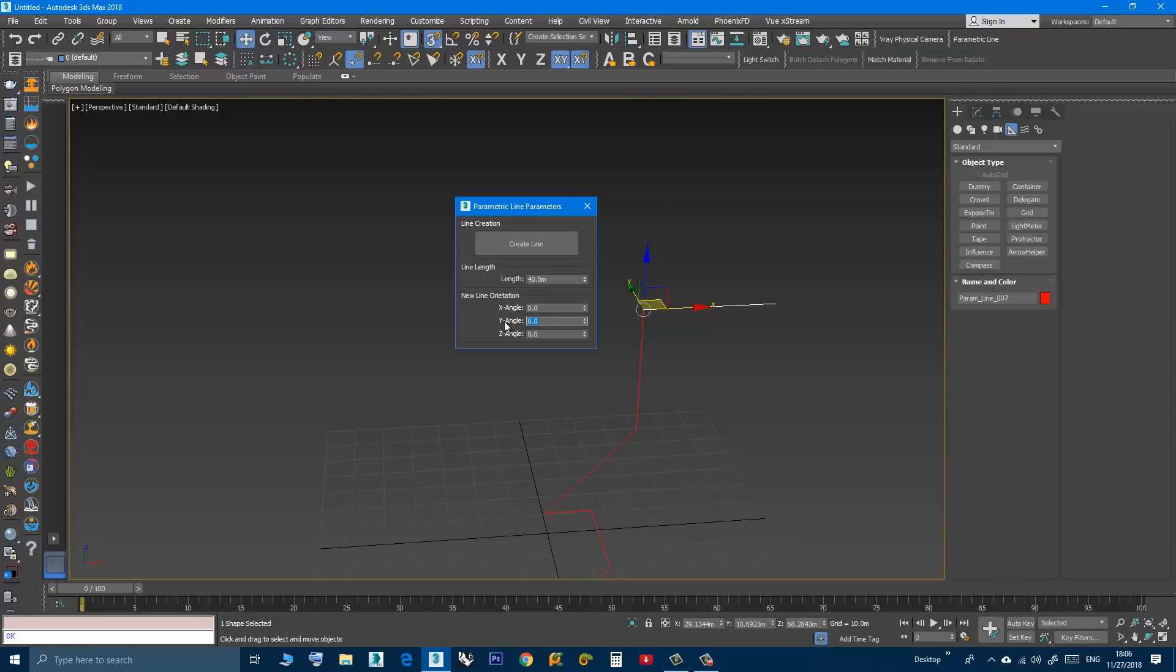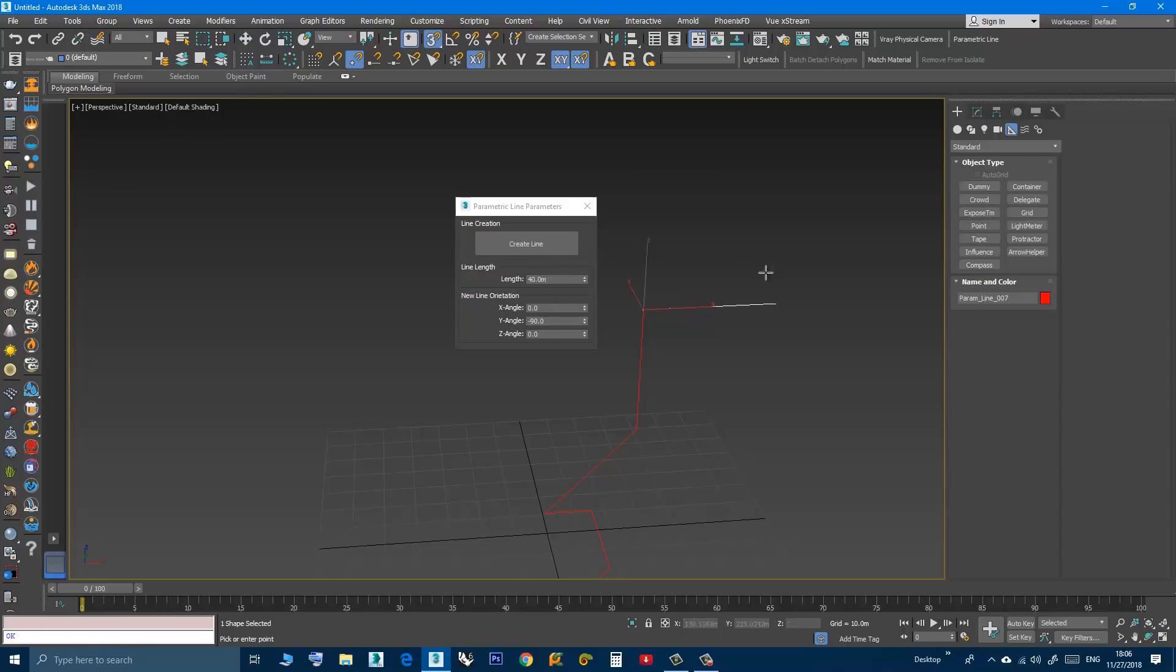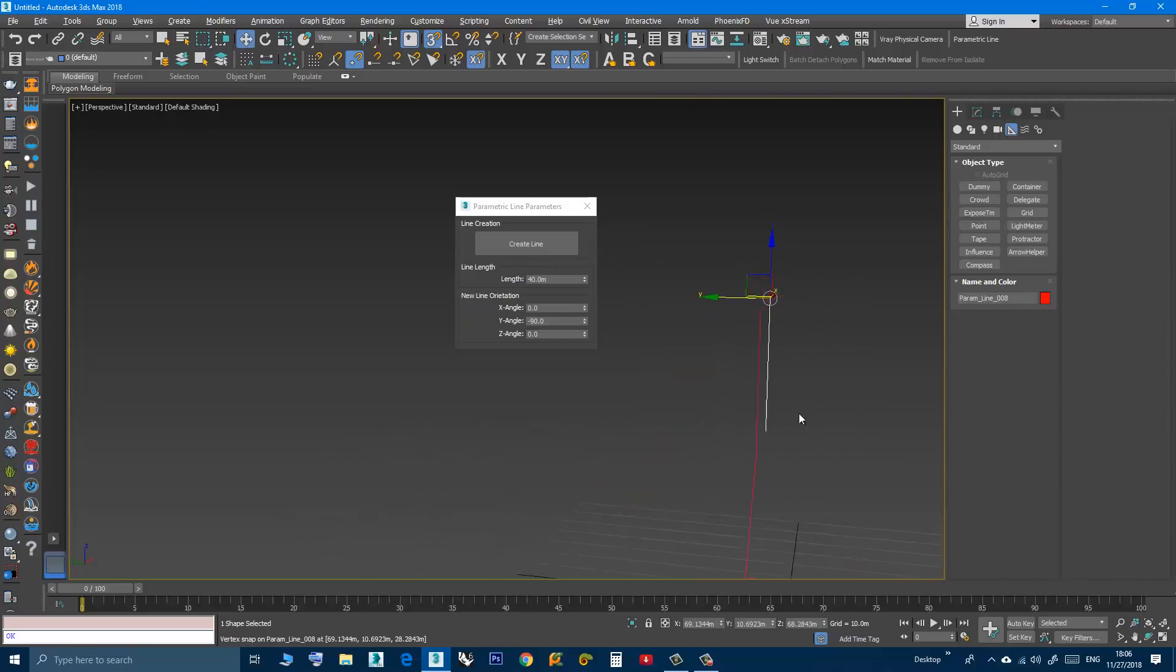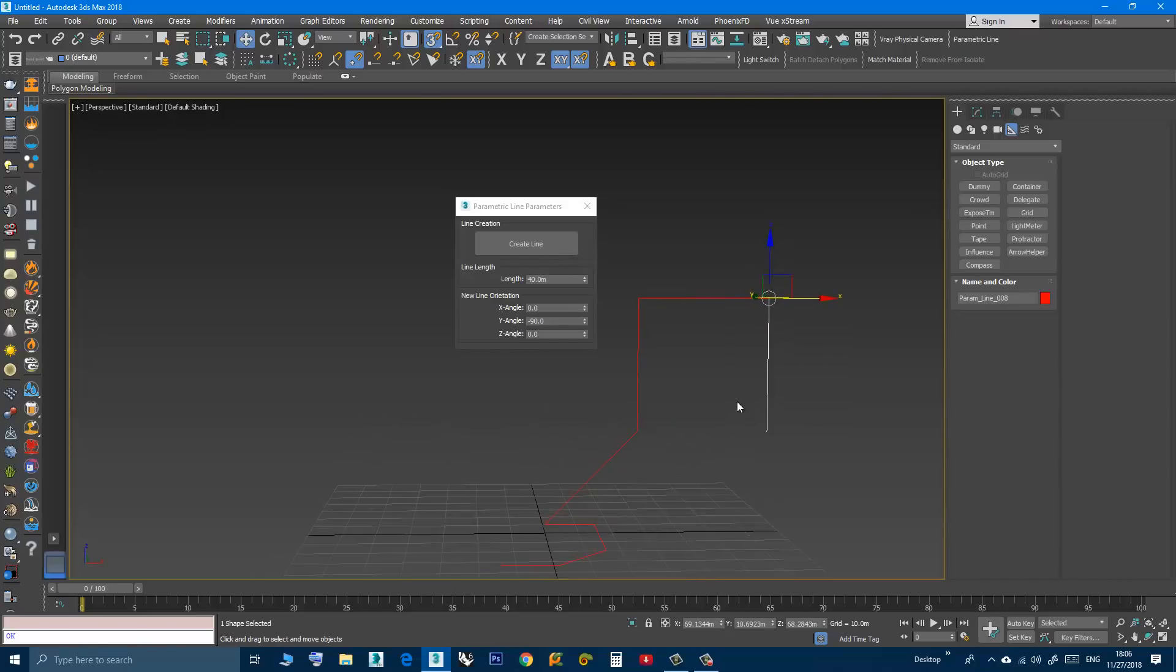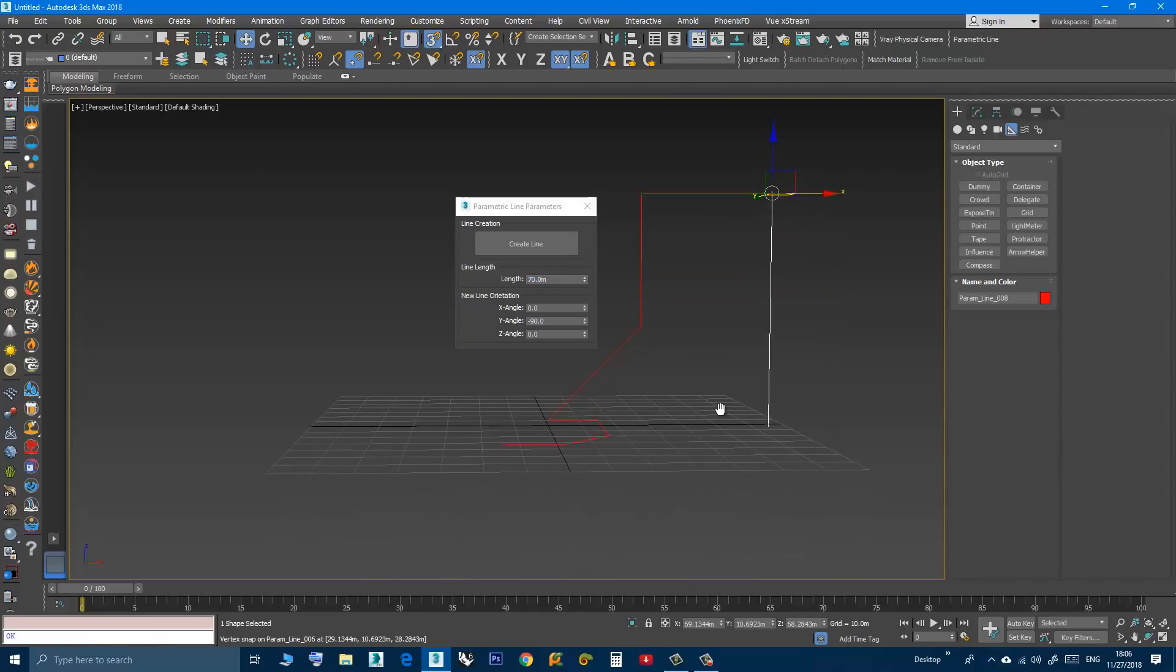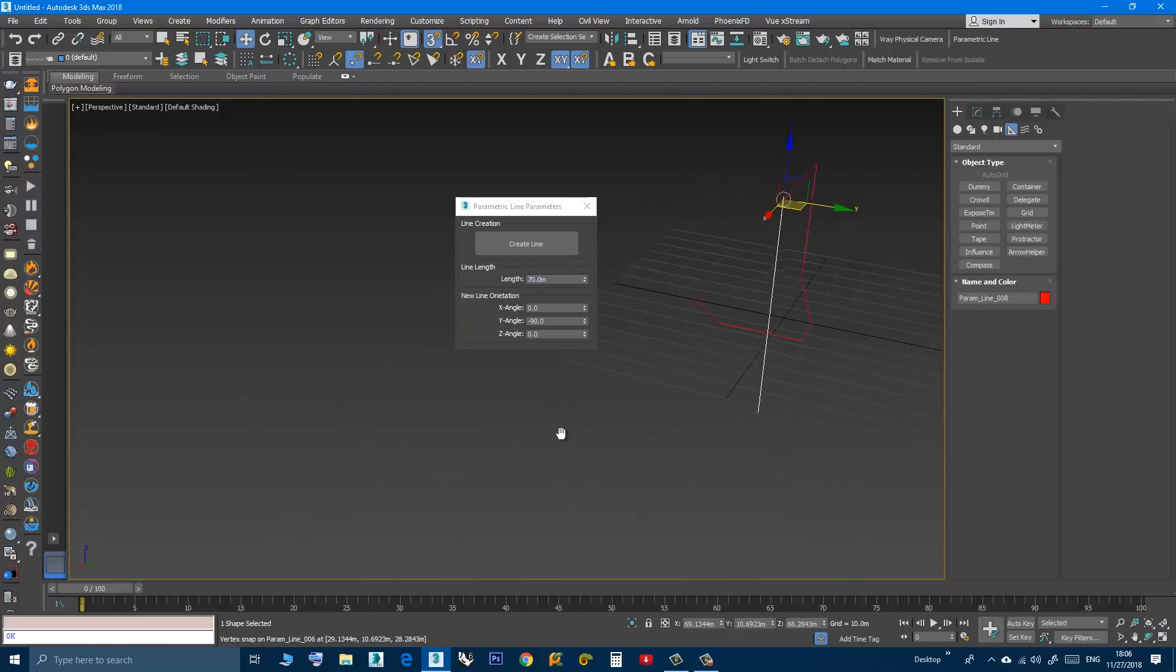I will make it minus 90 degrees, keep it the same, create line. Now if I want to change the length, I can make it, let's make it 70. Remember you have to select the line first and then press enter. It is 70.